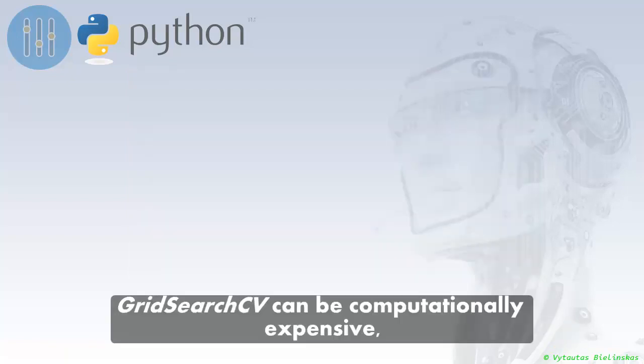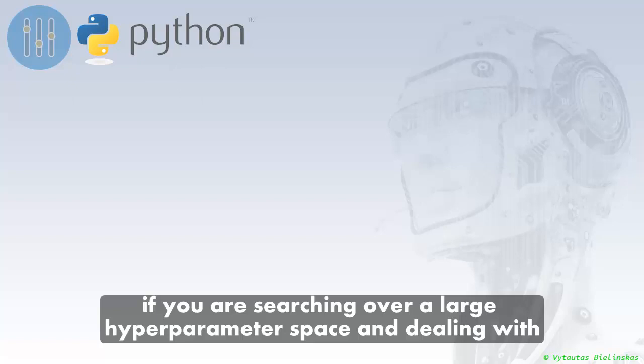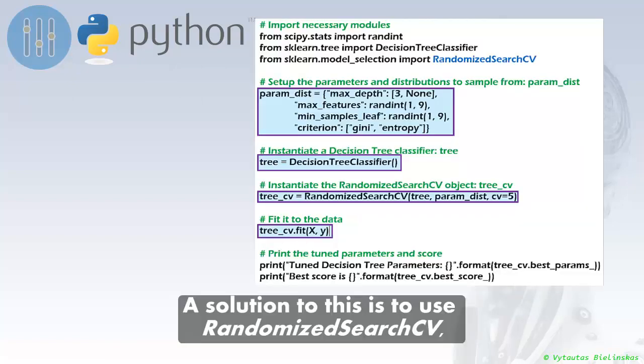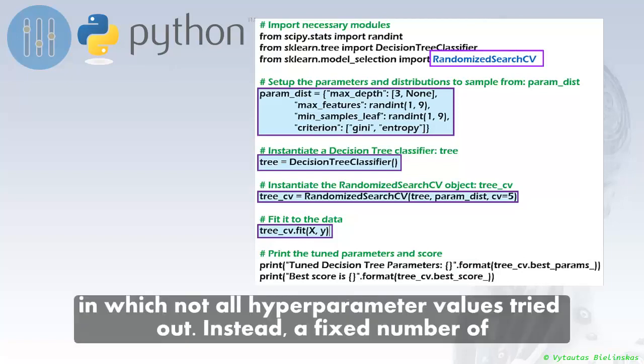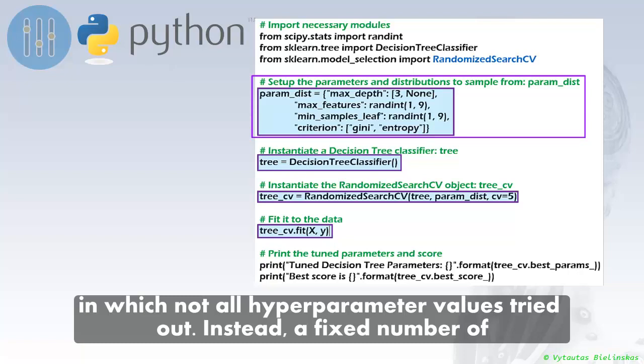GridSearchCV can be computationally expensive, especially if you are searching over a large hyperparameter space and dealing with multiple hyperparameters. A solution to this is to use RandomizedSearchCV, in which not all hyperparameter values are tried out. Instead, a fixed number of hyperparameter settings is sampled from specific probability distributions.